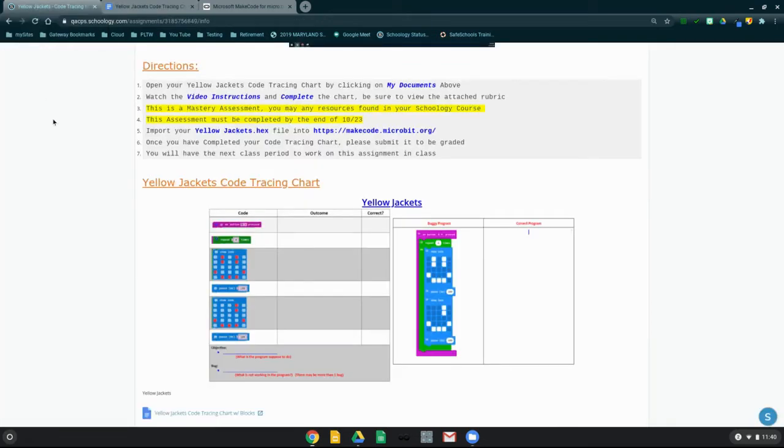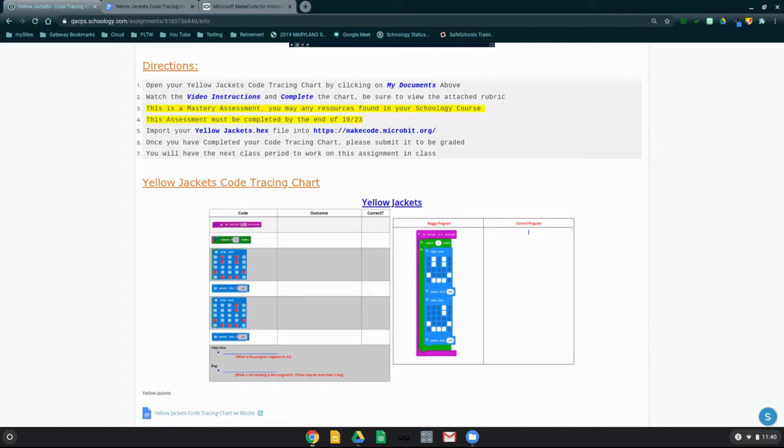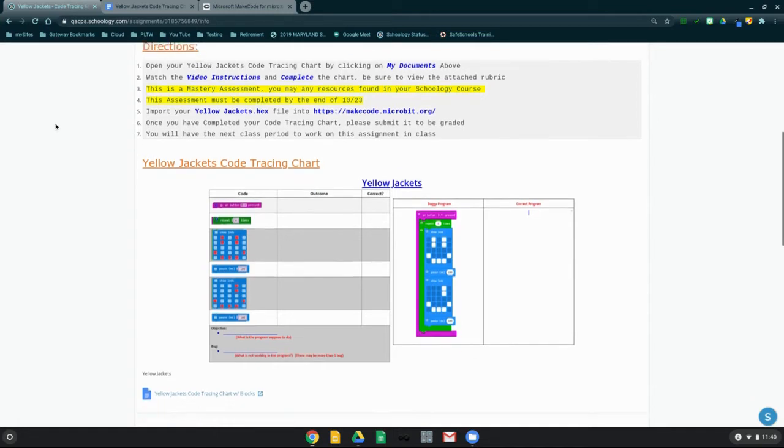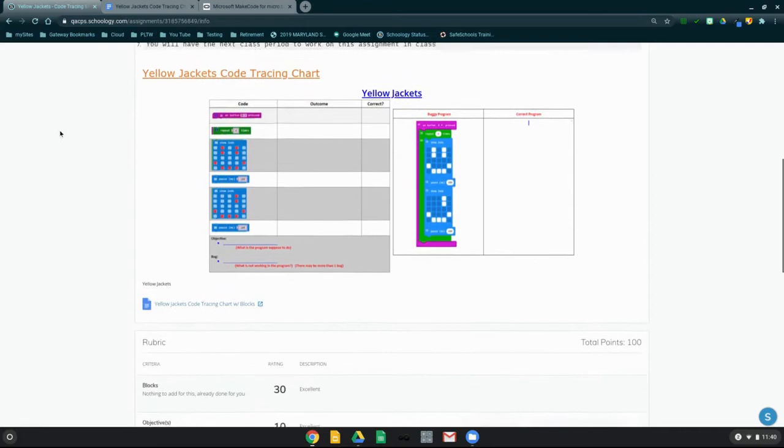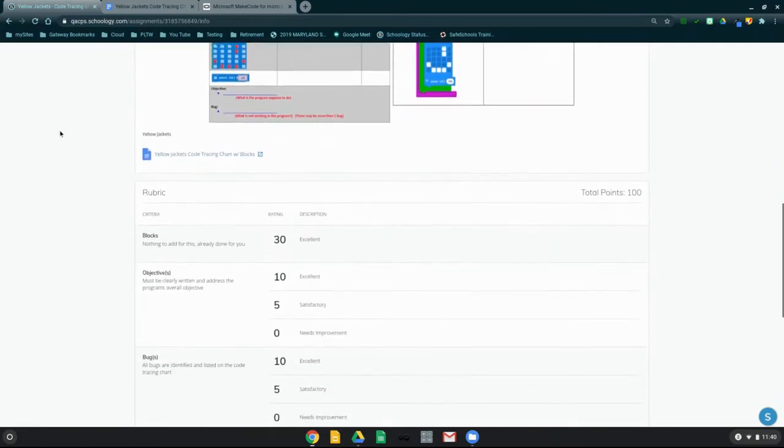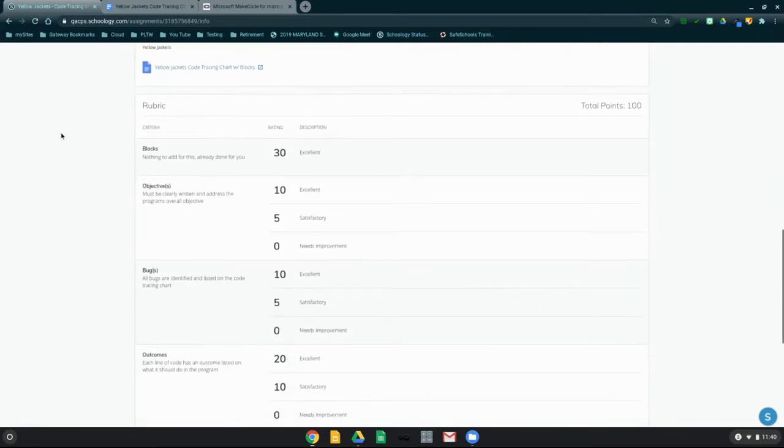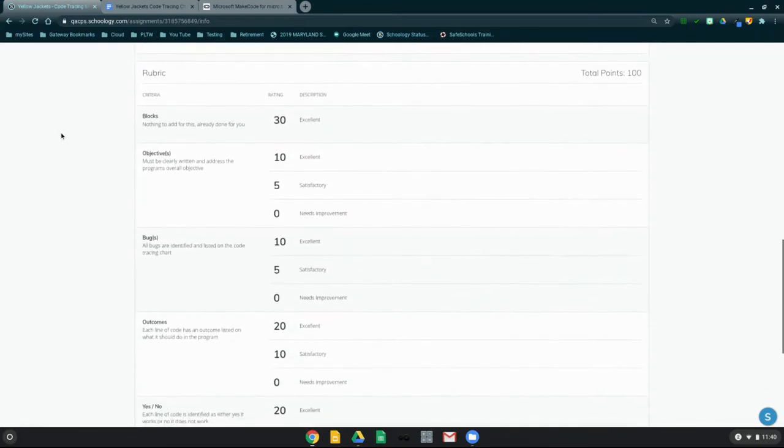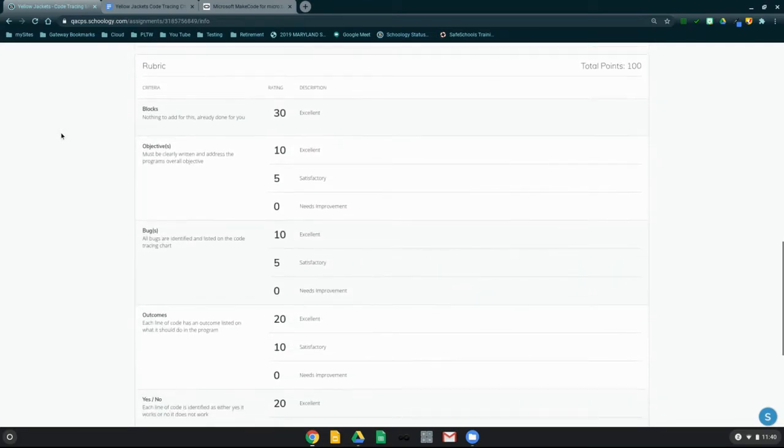We need to make sure that we take a look at a few different items here. This is a mastery assessment, and you may use any resources that are found in your Schoology course. This assessment must be completed by the assigned due date. You will also notice that down at the bottom of your Schoology page, there has been a rubric that has been attached for you to view.